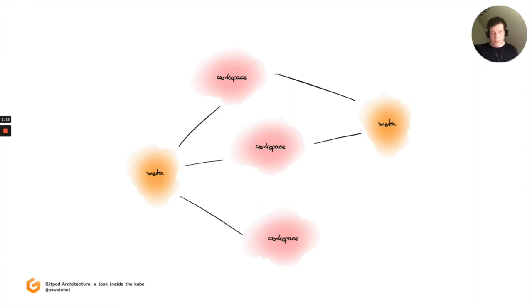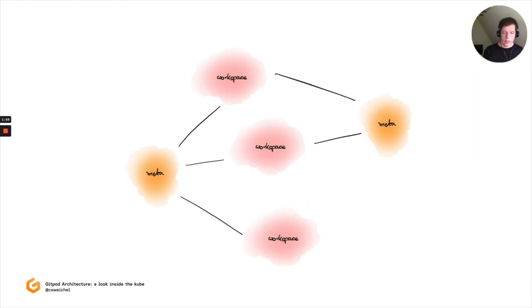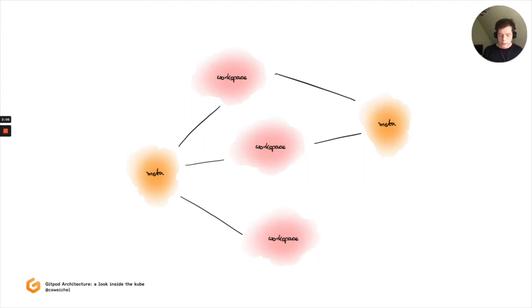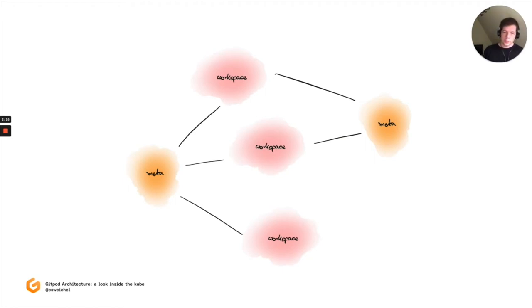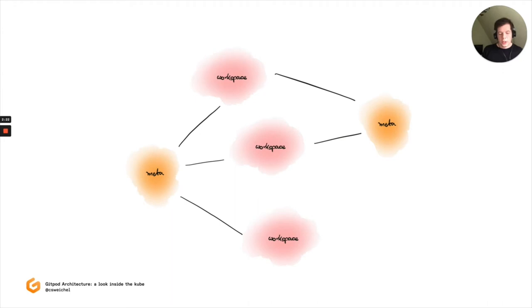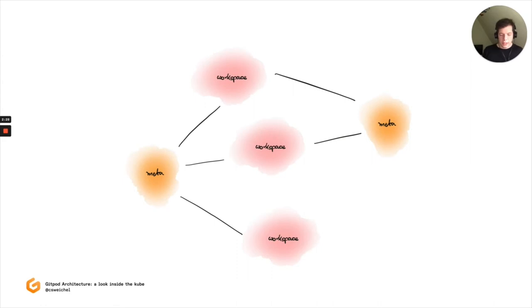Meta takes care of the front-facing side of things. And workspace is, as the name implies, the area where we execute workspaces and operate workspaces in. As you can see here, there's a multitude of connections between different clusters. So we can have multiple meta clusters to keep latency on the frontend low. And we can have multiple workspace clusters spread across the globe to also keep latency within the workspace low, but also provide failure domains and react to specialized requirements.